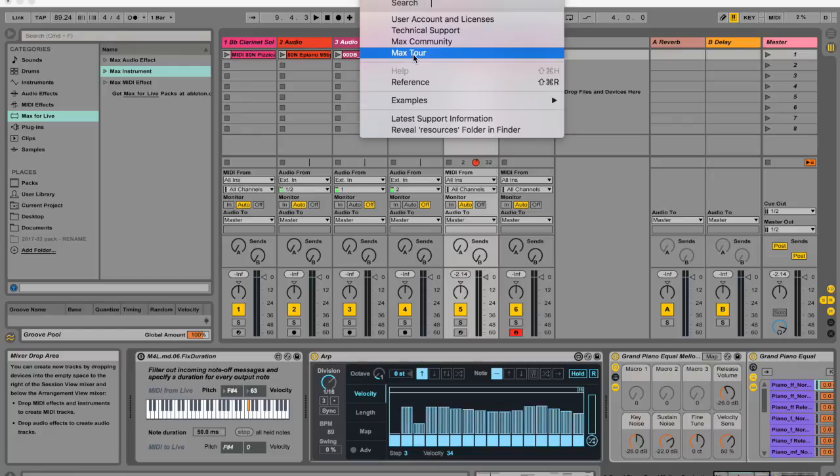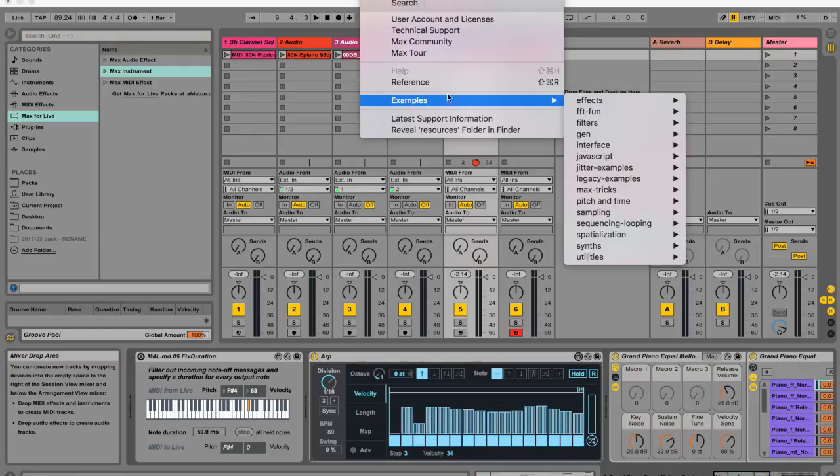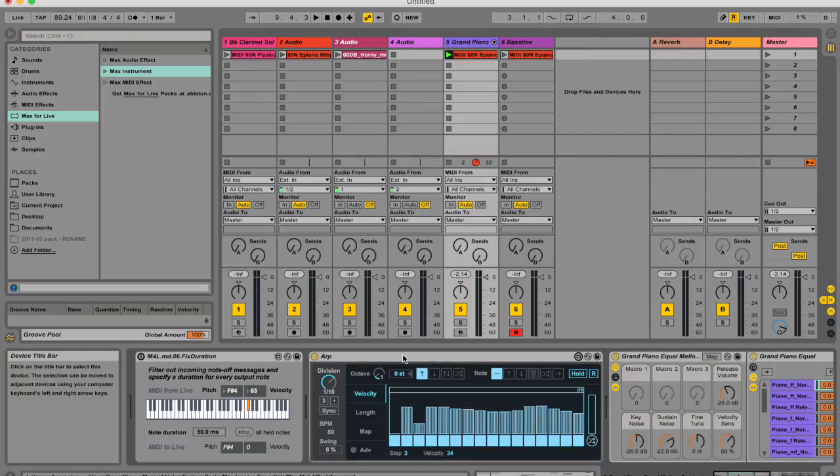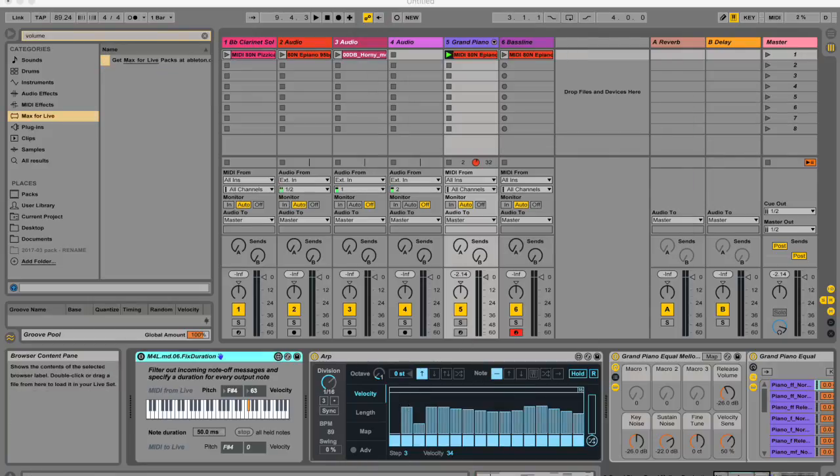Also, these examples are really awesome. A really good way to learn is to reverse engineer existing patches. So don't start with arpeggiator, because it's kind of big and complicated. Max for Live also comes with a bunch of lessons.